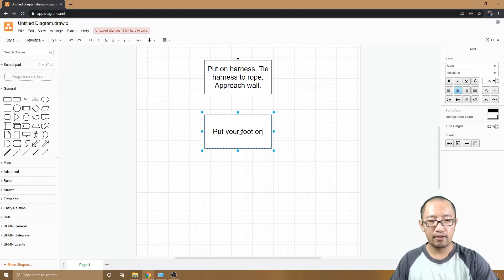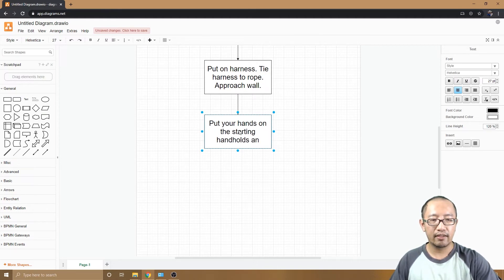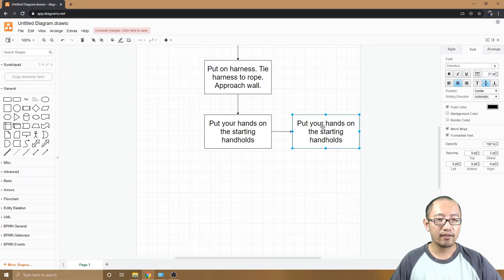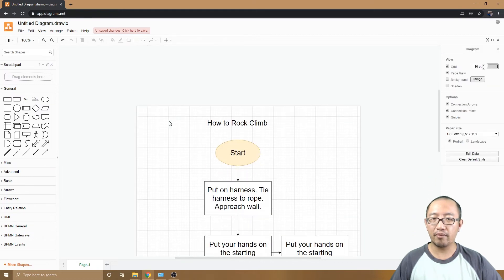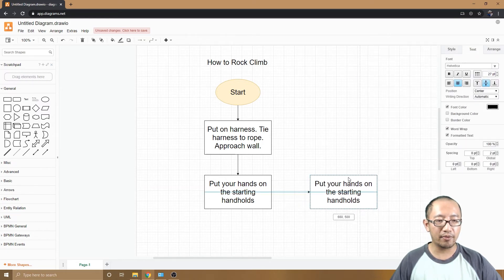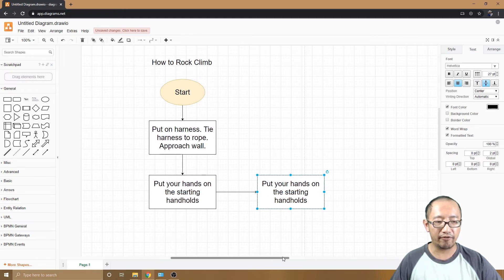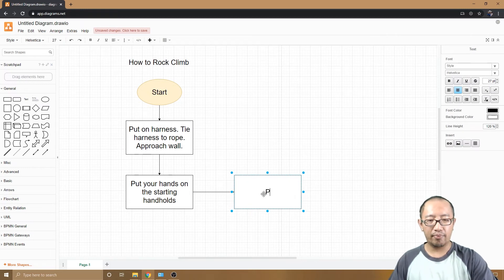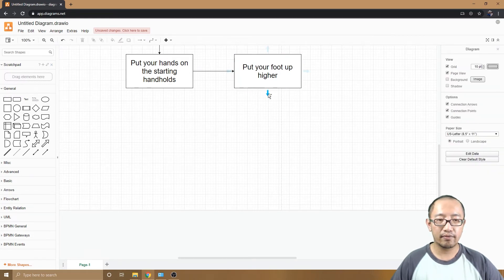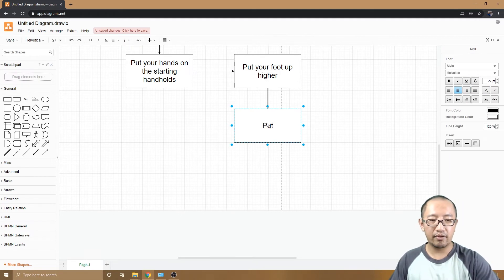I'll add more climbing steps: 'Put your hands on the starting handholds and feet.' Then I'll clone another block — this time I'll try placing it to the right. If a block goes outside the page boundary, draw.io will automatically extend the background for you. I'll add 'Put your foot up higher' and 'Put your hands up higher' as sequential action steps.